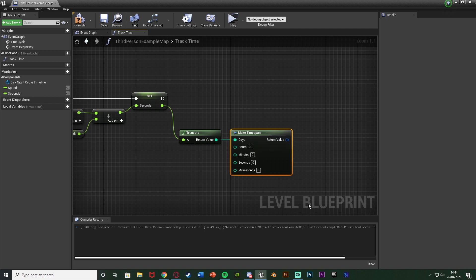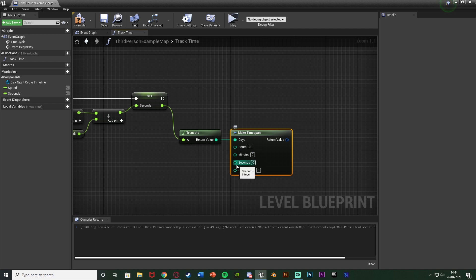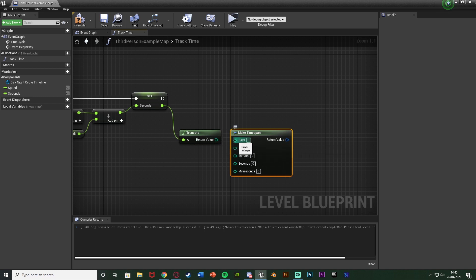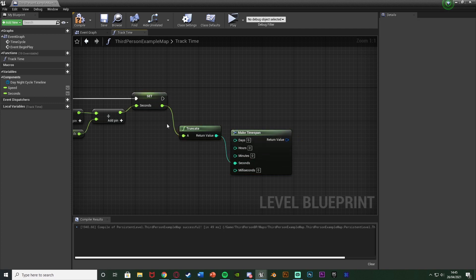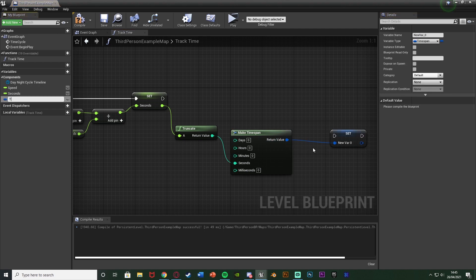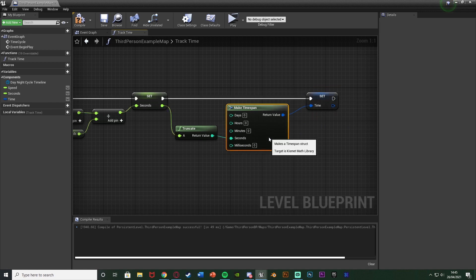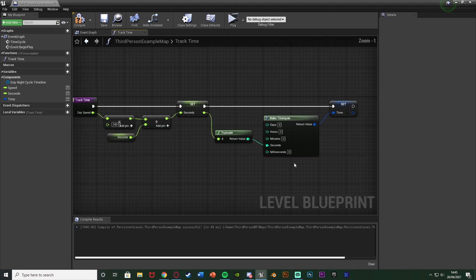Out of the Truncate we use Make Time Span — a built-in Unreal variable that tracks days, hours, minutes, seconds, and milliseconds automatically. Once seconds reaches 60 it adds one to minutes; once minutes reach 60 it adds one to hours. Make sure the Truncate feeds into the seconds input of Make Time Span, not days. Then right-click the return value, promote to variable, name it 'time' or 'timespan', and set that after Set Seconds. This now perfectly tracks our time.